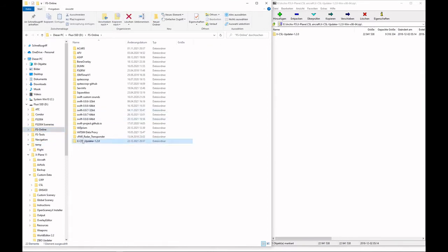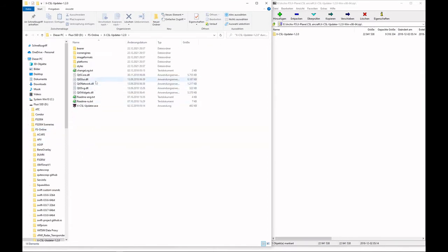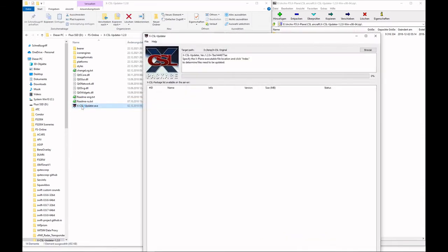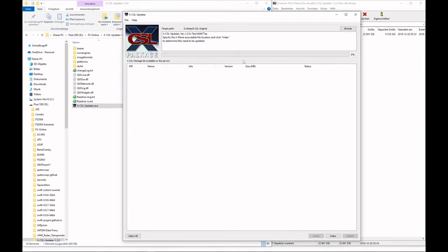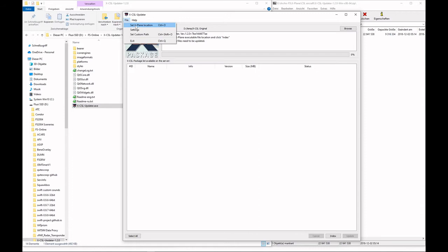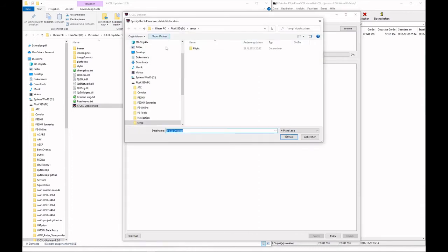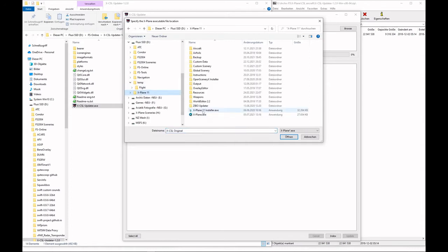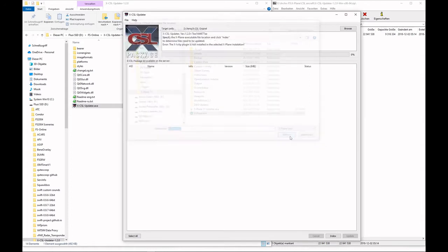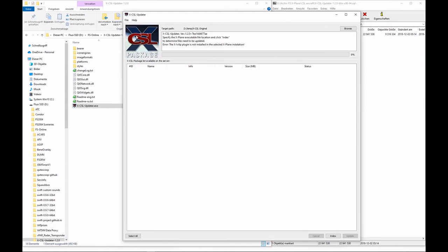Go in there and start the program. The program is pretty empty. We first have to configure it. Go to the file menu and set the X-Plane location. In my case, that's here on the X-Plane. Select the X-Plane exe file, open it, and this is done.